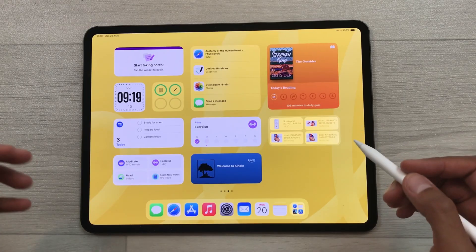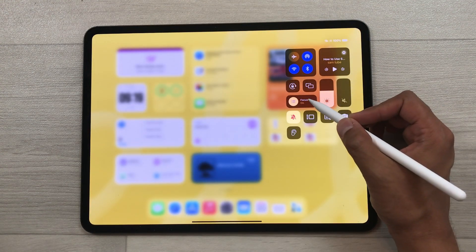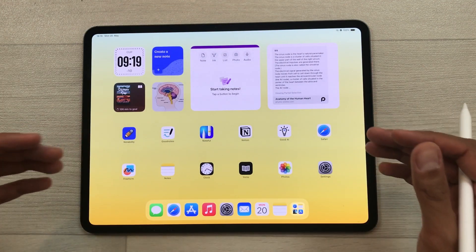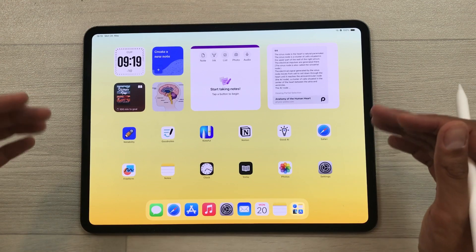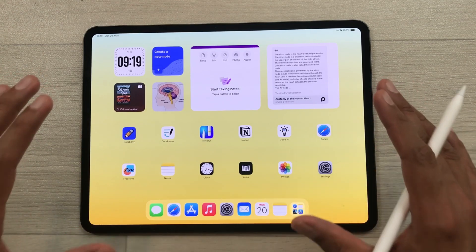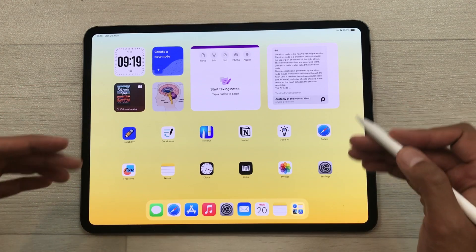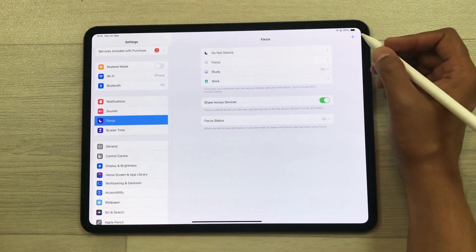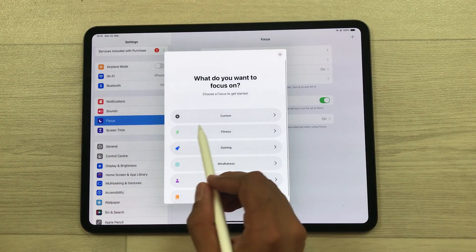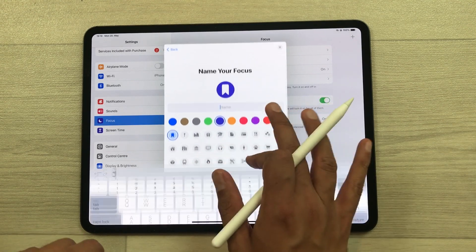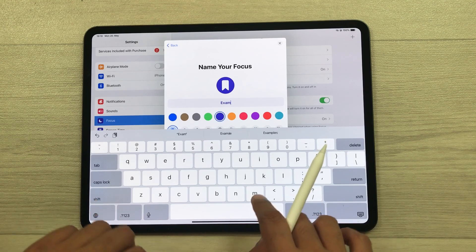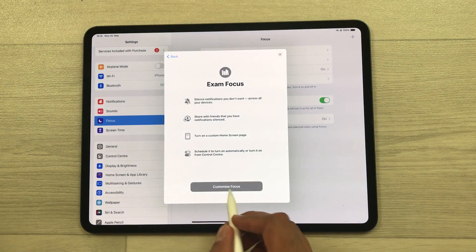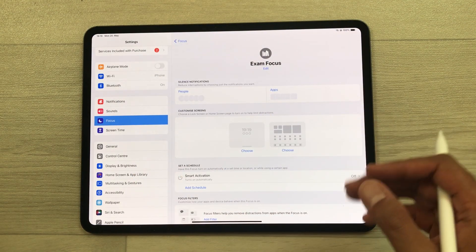The next tip is about Study Focus. Bring down the panel, select Focus, then select Study. It will change the home screen to show only widgets and apps related to your studies, and you will not receive notifications from any other app, so you can fully focus. To enable and customize this, go to Settings, select Focus, tap the plus icon, select Custom, give it a name, choose a color and icon, tap Next, then Customize Focus to do all your customizations.